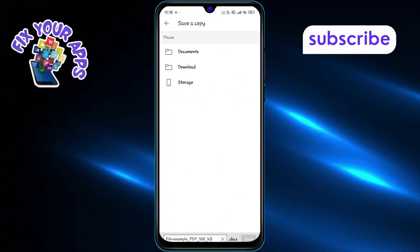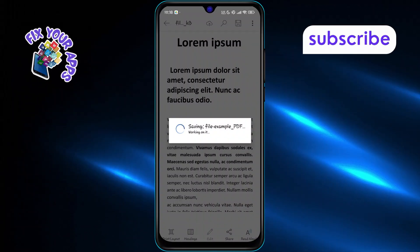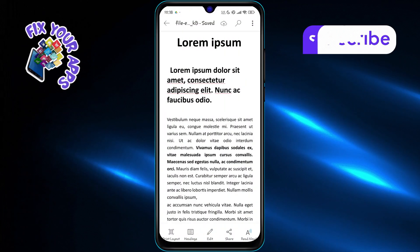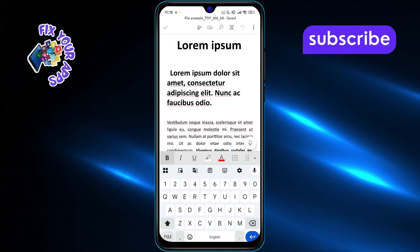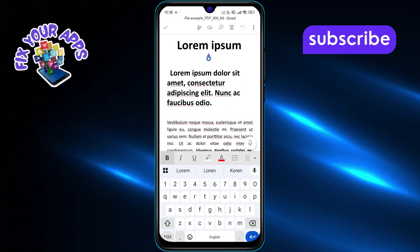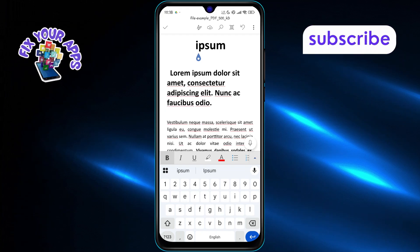Then go back to the document and tap Edit. Now you can edit the document just like any Word file. Add, delete, or modify any text you need directly on your mobile device.